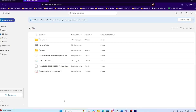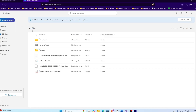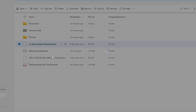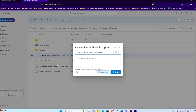One of OneDrive's biggest advantages is file sharing. You can right-click any file or folder and select 'Share.' OneDrive will generate a link that you can send to others, and you can decide if they can only view the file or also edit it. This is perfect for teamwork, since multiple people can collaborate on the same document without emailing different versions back and forth.